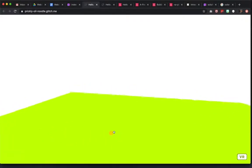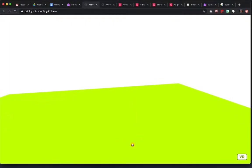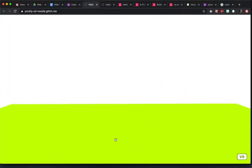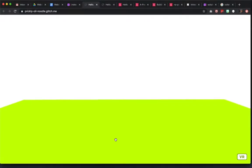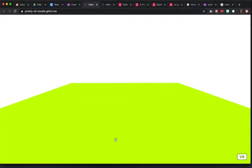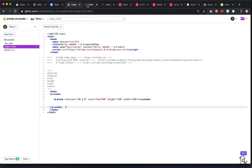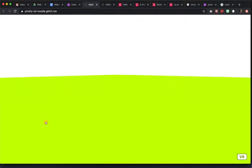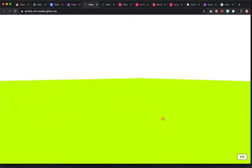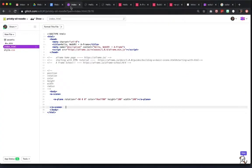If you want this plane to kind of stretch forever, I would suggest doing like 100 by 100 for the height and the width. That'll give you kind of this nice horizon. So now that we have our plane, what we can do is we can start to place objects on it, and we can start to work with a background.